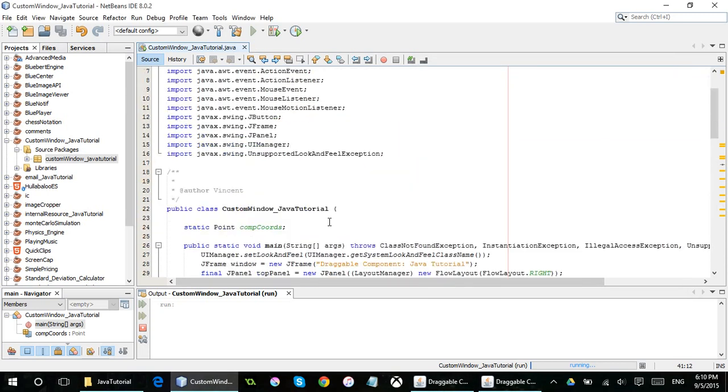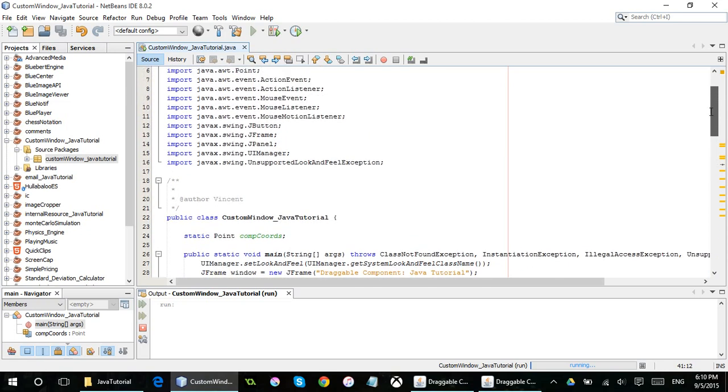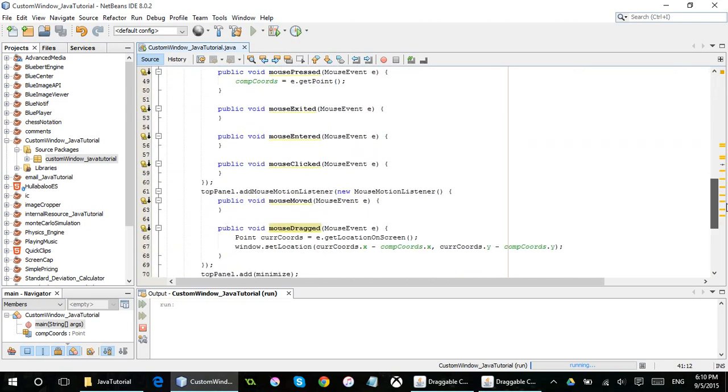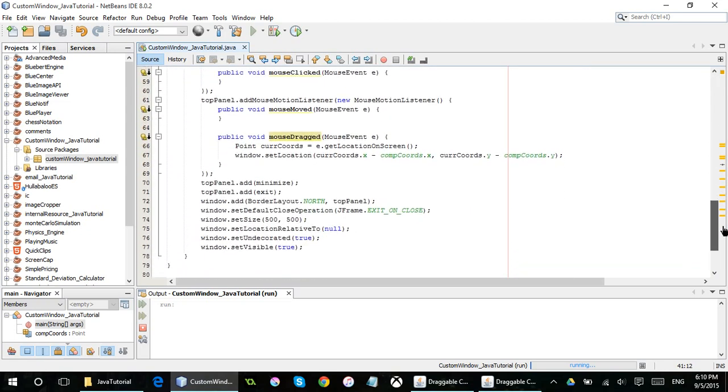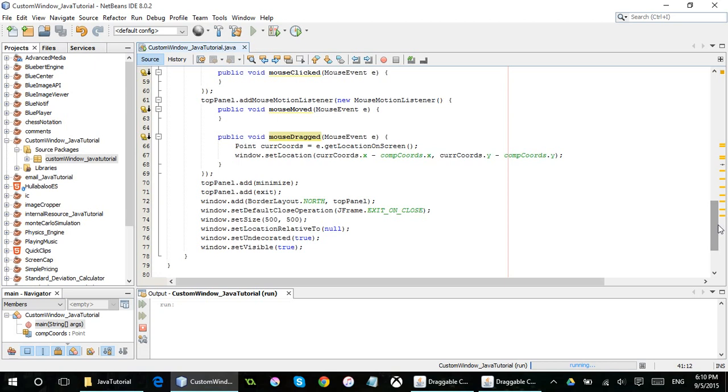So that's kind of it, to be honest. The exit just exits the program and all that jazz. It's pretty simple. All the source code is going to be linked in the description below.